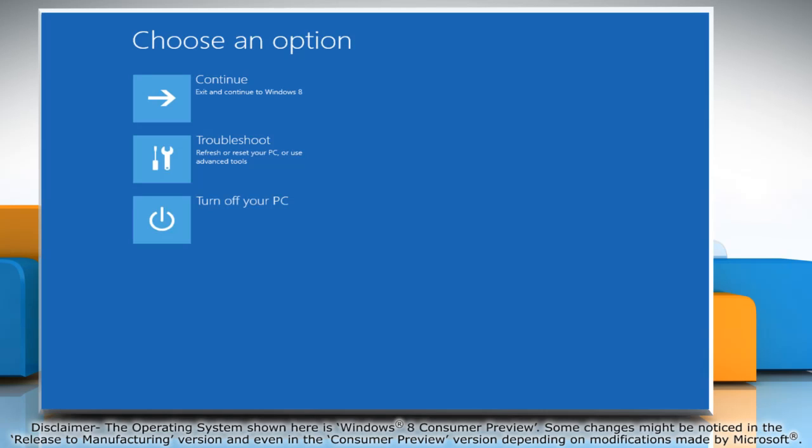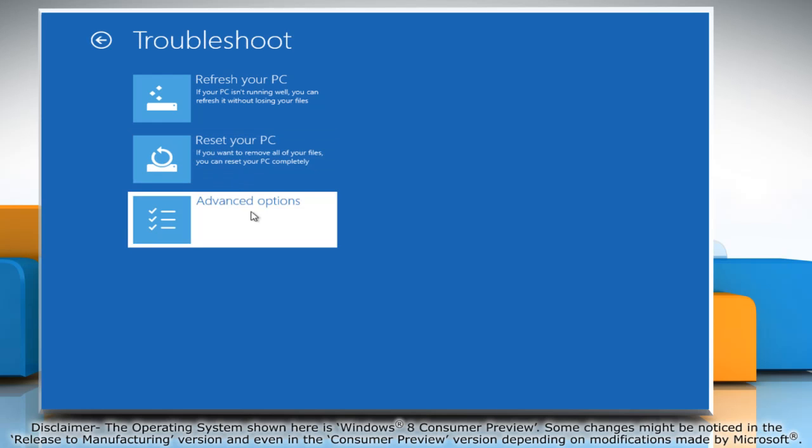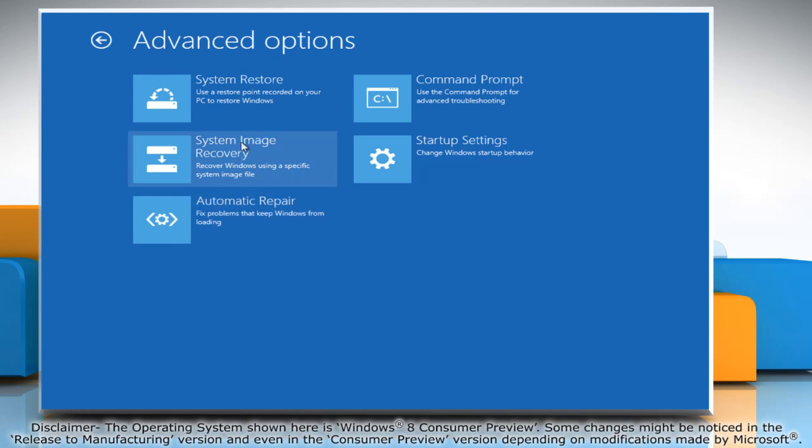Once the computer restarts, click Troubleshoot and then click Advanced Options. It will display the Advanced Boot Options menu.